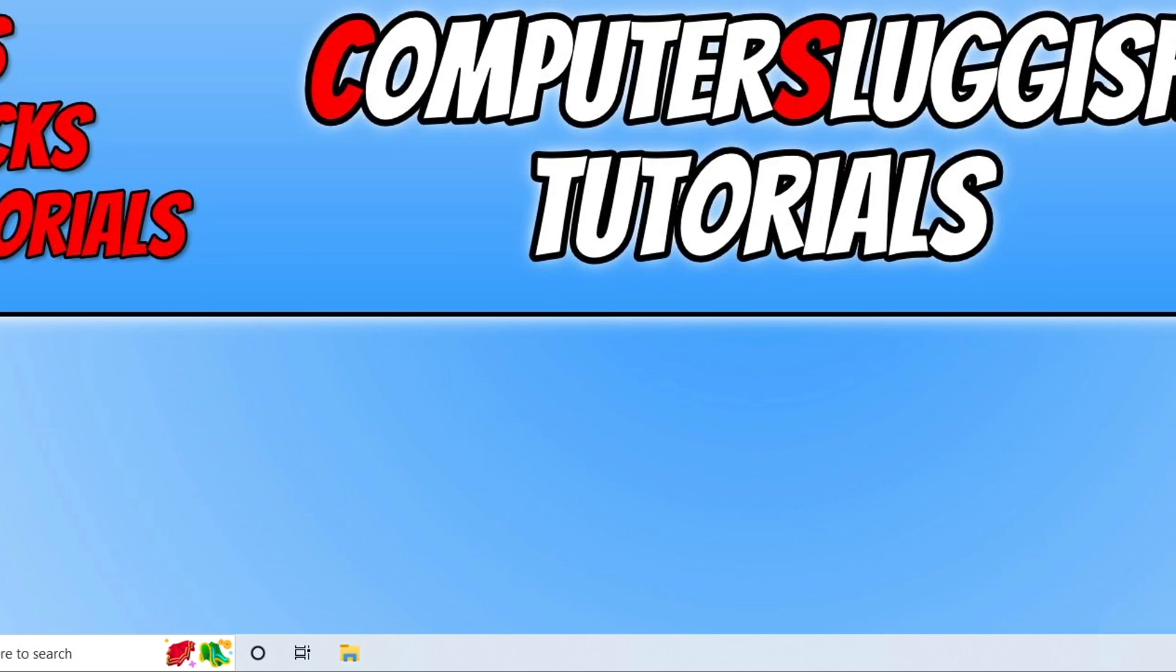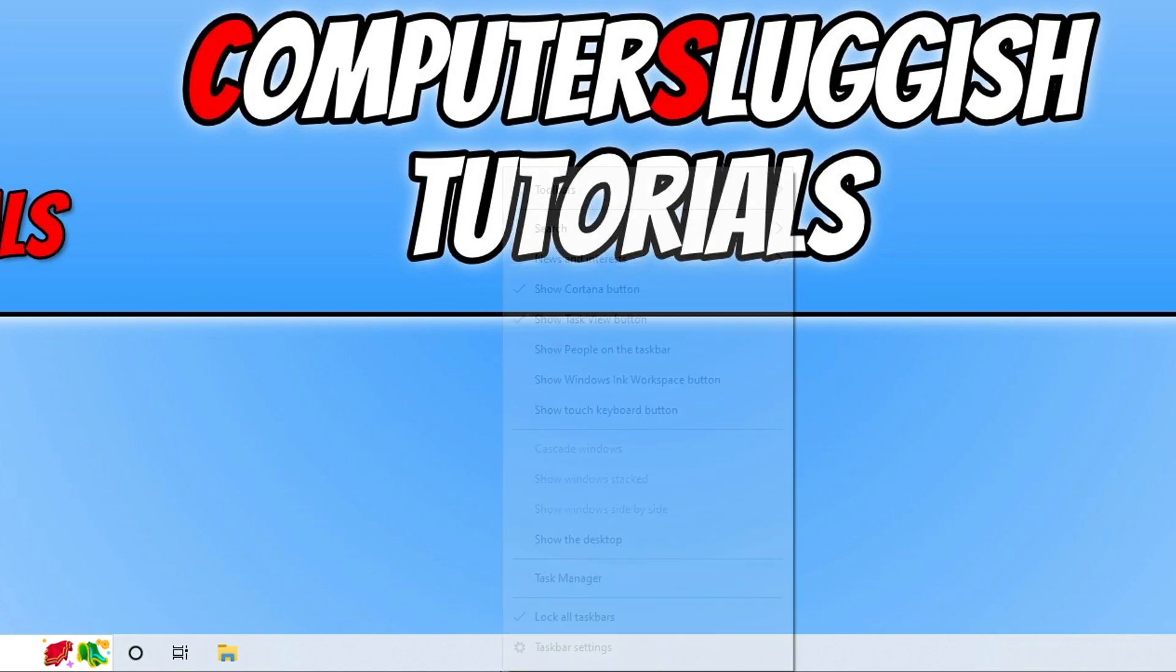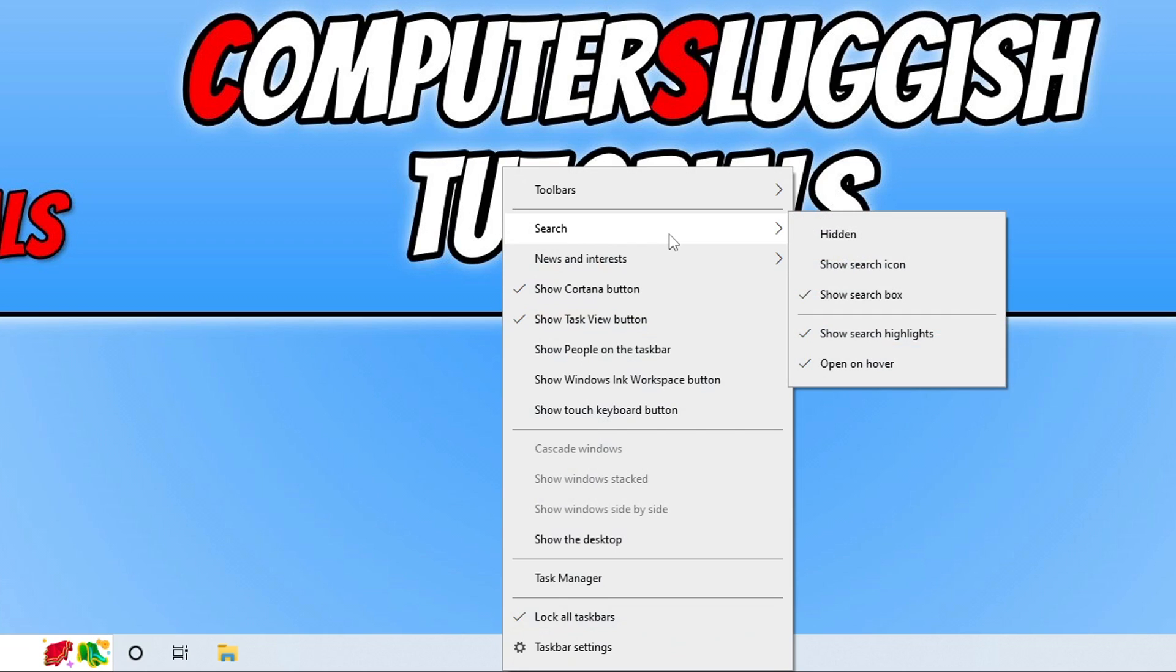This can be done quite easily by right clicking on an empty space on your taskbar and then going up to search. You will then see the option that says show search highlights.